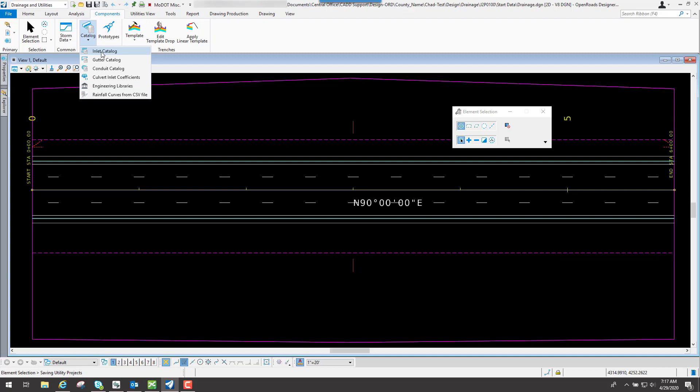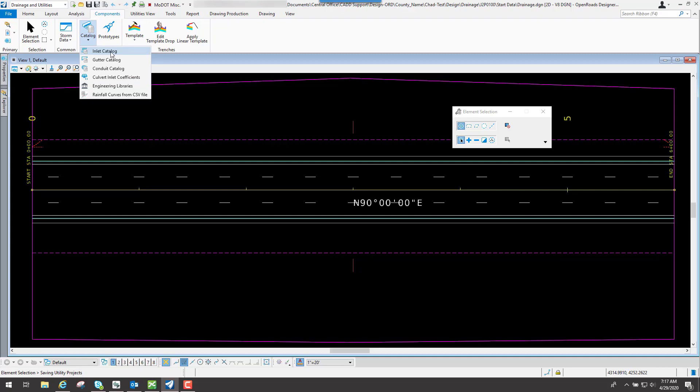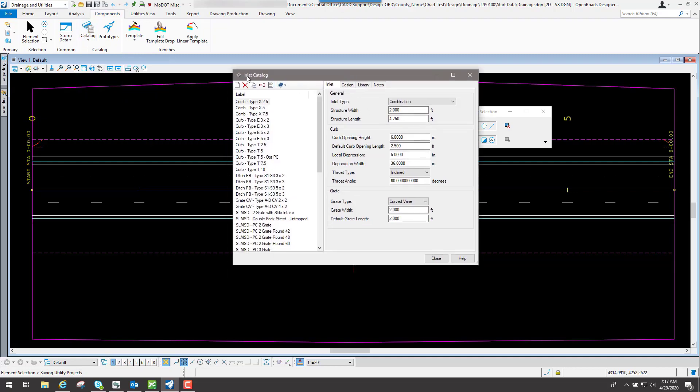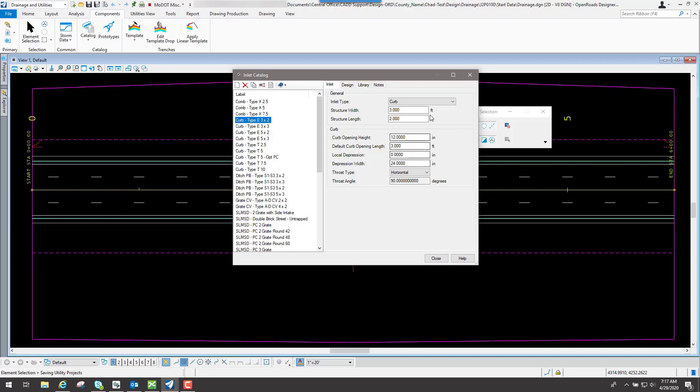If we go to one of these, let's say we go to the inlet catalog. You're going to see in this particular catalog that you have a bunch of different types that we've created. If you click on some of these down through here, you can see how some of these are set up for the curb opening height, the default curb opening length, and so forth. So you can see all those attributes for it.